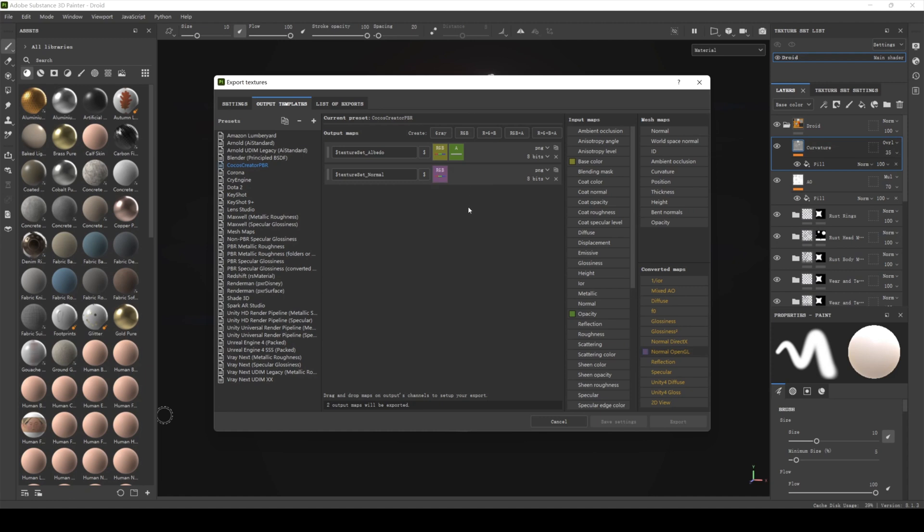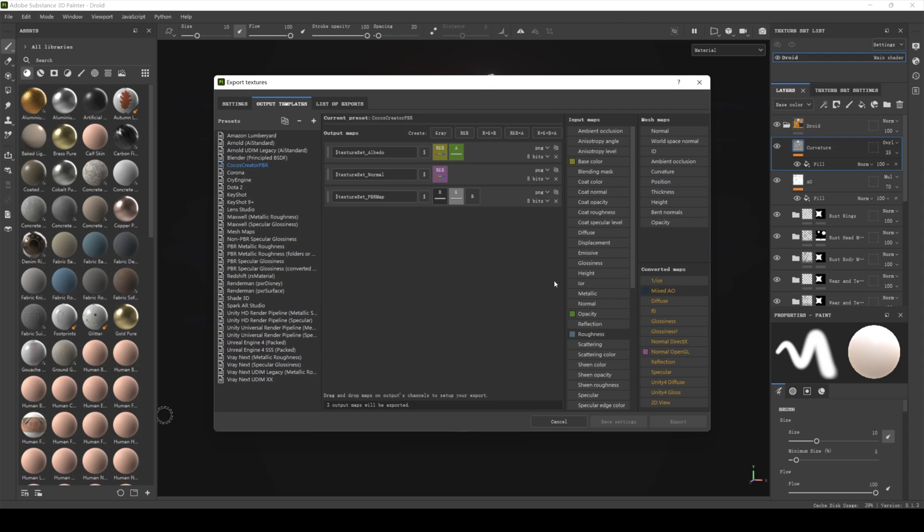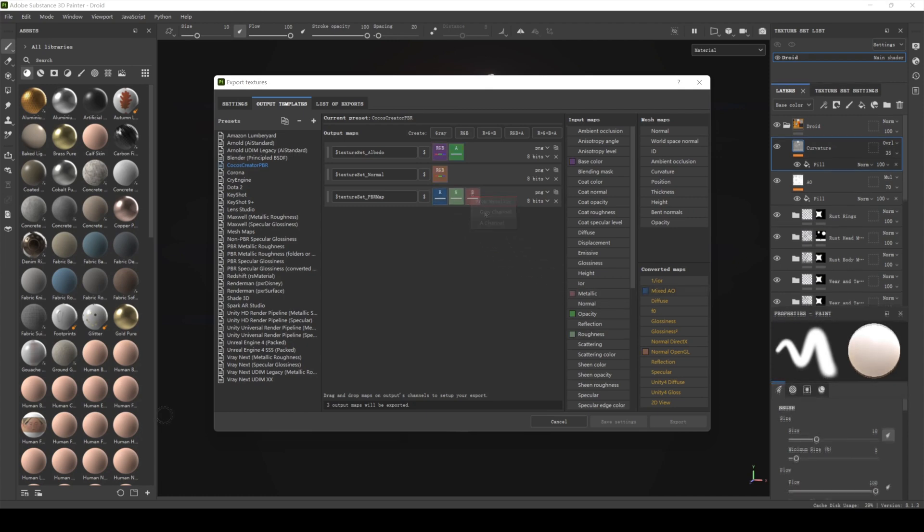Then create a PBR map. As we already know, Cocos PBR map is made up of three images of the R, G, and B channels within a single texture. So here we need to create an R plus G plus B map named dollar texture set PBR map. Drag mixed AO from the convert maps panel into the R column of the new map. Select gray channels. Drag roughness from the input maps panel into the G column of the new map. Select gray channels. Drag metallic from the input maps panel into the B column of the new map. Select gray channels.